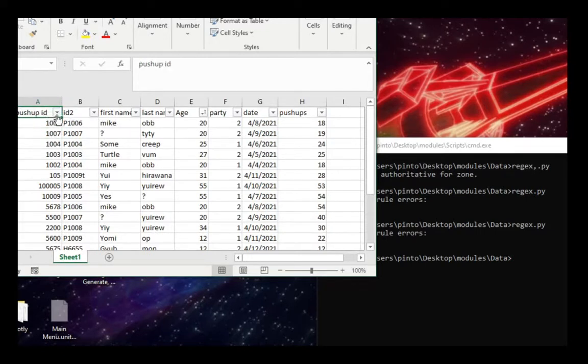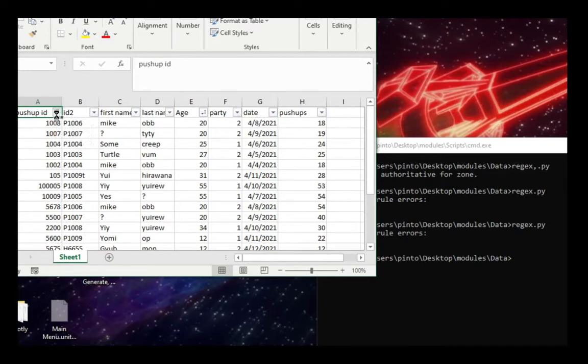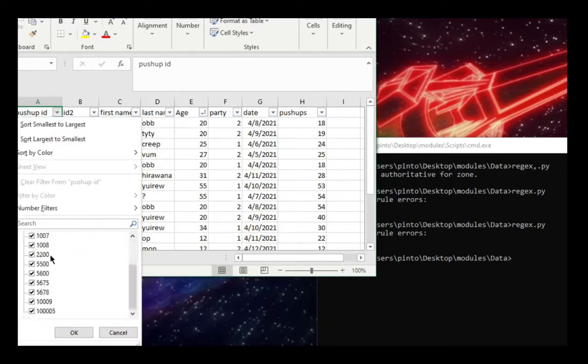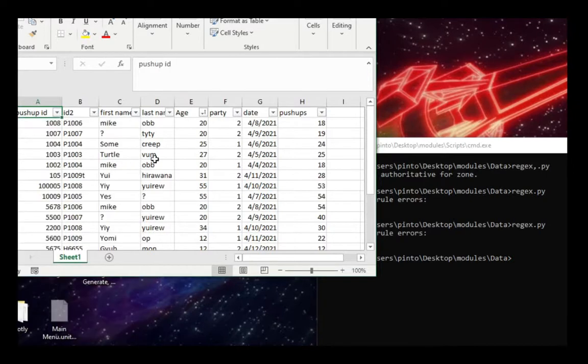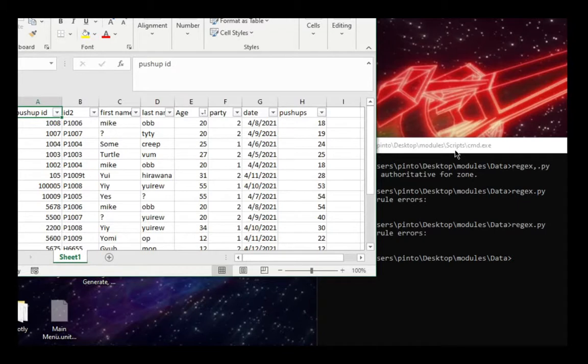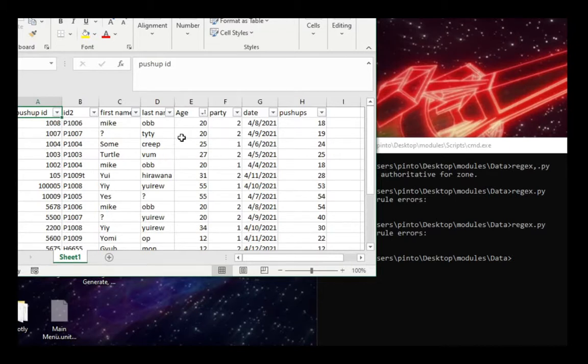So normally you would have to manually validate for these certain types of things, but in this example I would be using both Python and regex to automatically validate as many columns within this Excel sheet that I want to as possible.